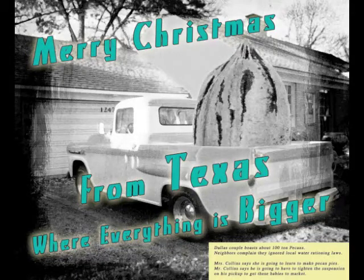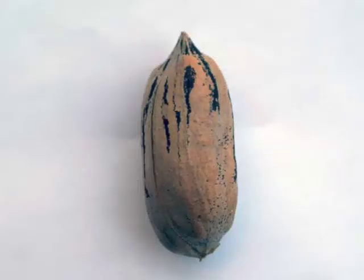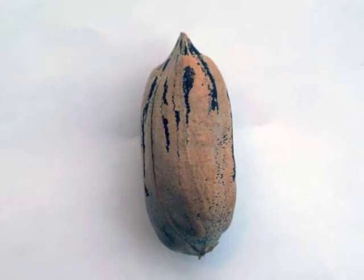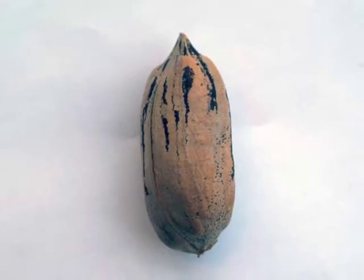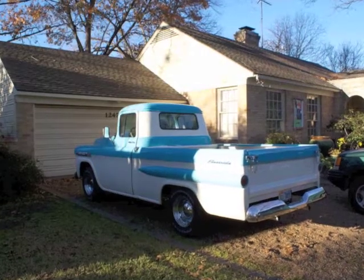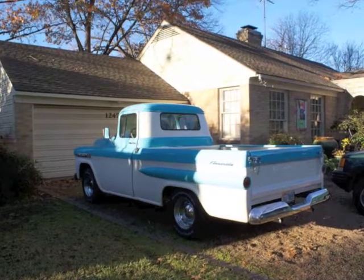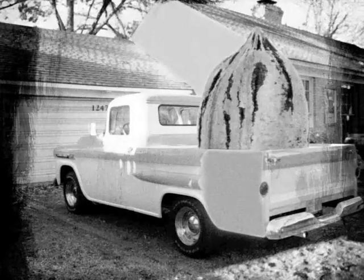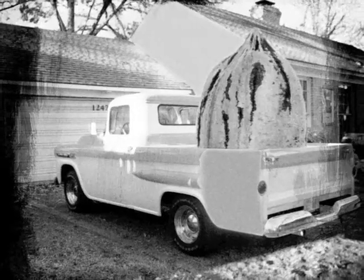Merry Christmas from Texas where everything is bigger. This image is created with a pecan image, a truck image, and a background element that I had on hand that actually is going to go in the foreground to be this grungy layer that you see here.